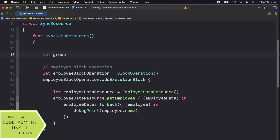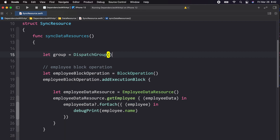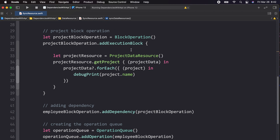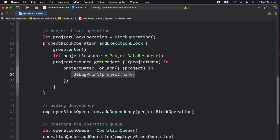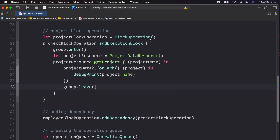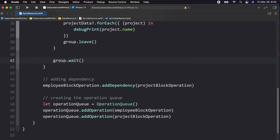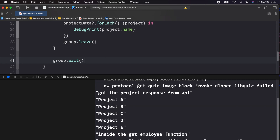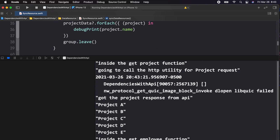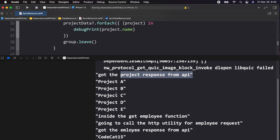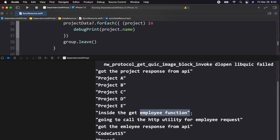So let's use dispatch group with operation queue. What I am going to do is create an object of dispatch group, and we have to use enter and leave accordingly. I will say the group has entered, and as the response is printed in the console after the for-each loop, I will write that the group has left. And because I have to wait the execution block, I will write group.wait. Let's run the application. We can see the project response is printed first, and then our employee function starts — this is the behavior we want.